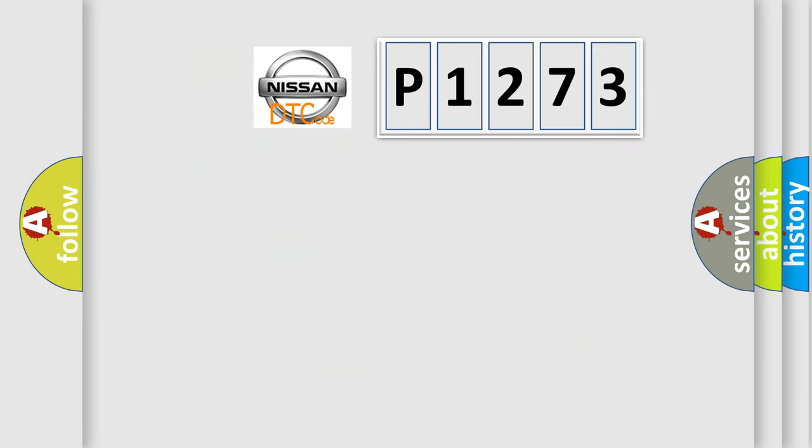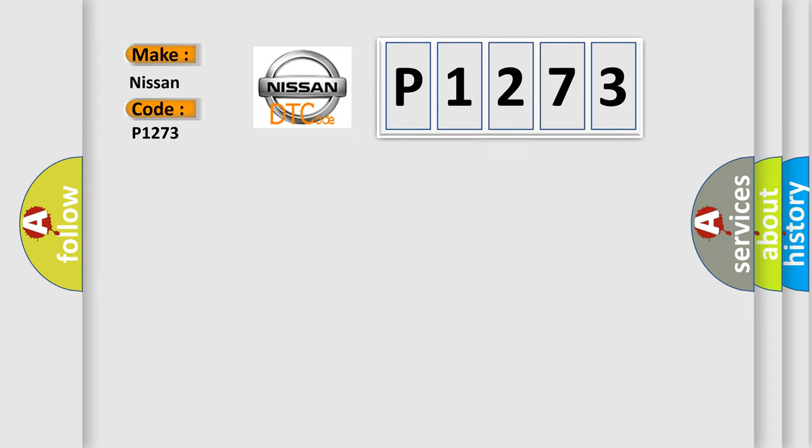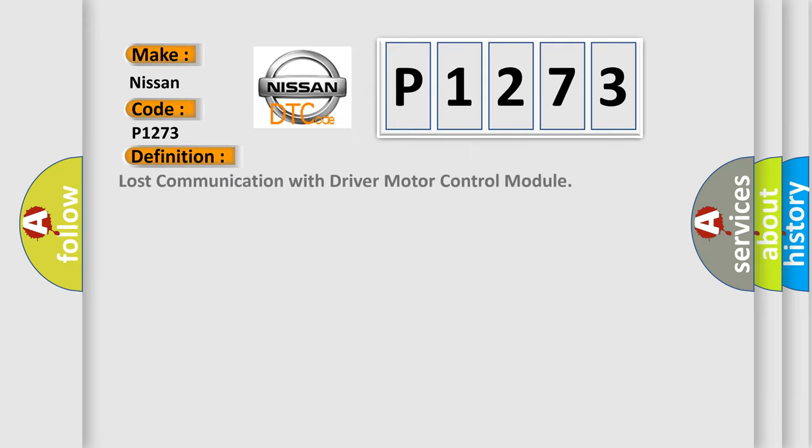So, what does the diagnostic trouble code P1273 interpret specifically? Nissan car manufacturers. The basic definition is Lost communication with driver motor control module.